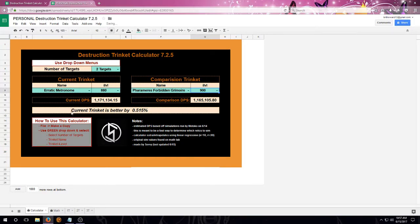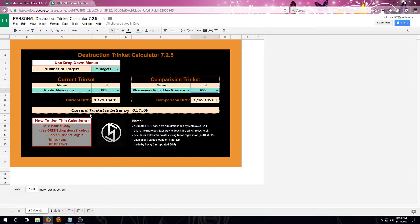And then we're going to calculate. It's going to calculate a percent and determine which one's the better trinket. Now, if they're close, like this one is, you want to sim it with your own gear to determine if it's an upgrade for you.